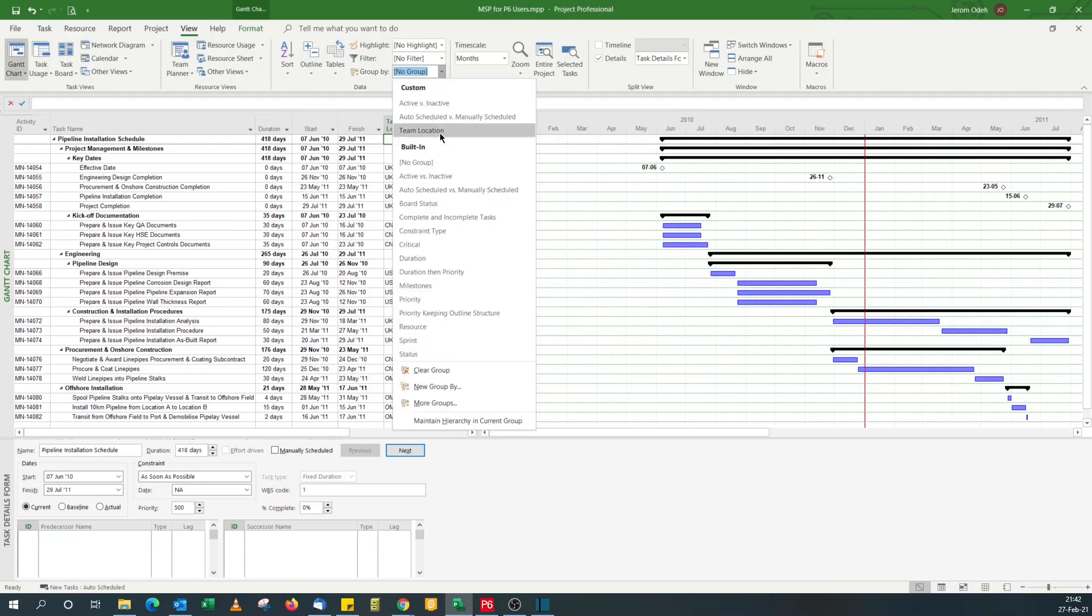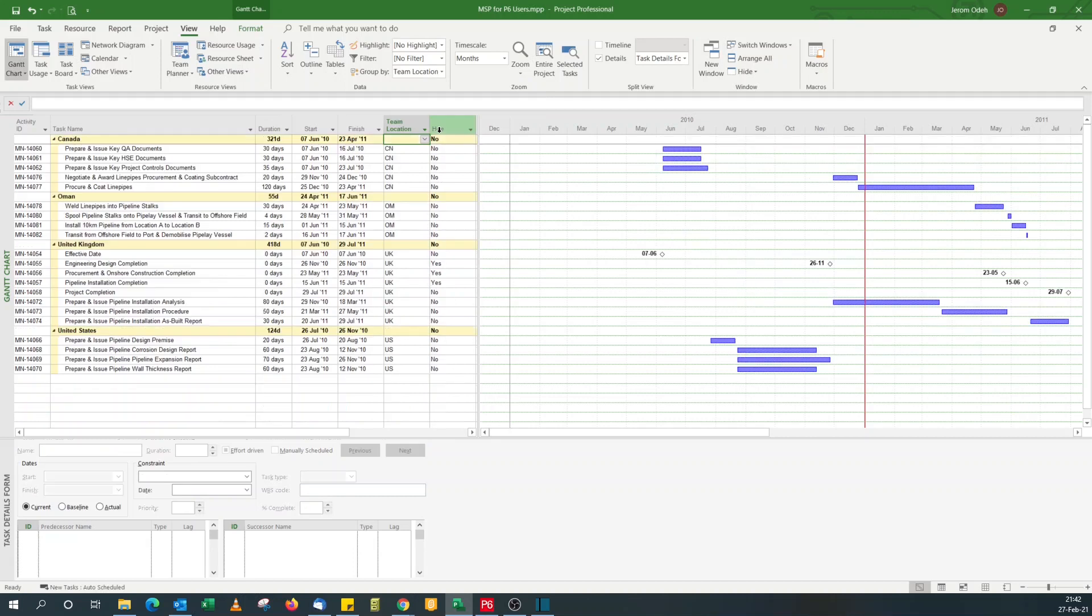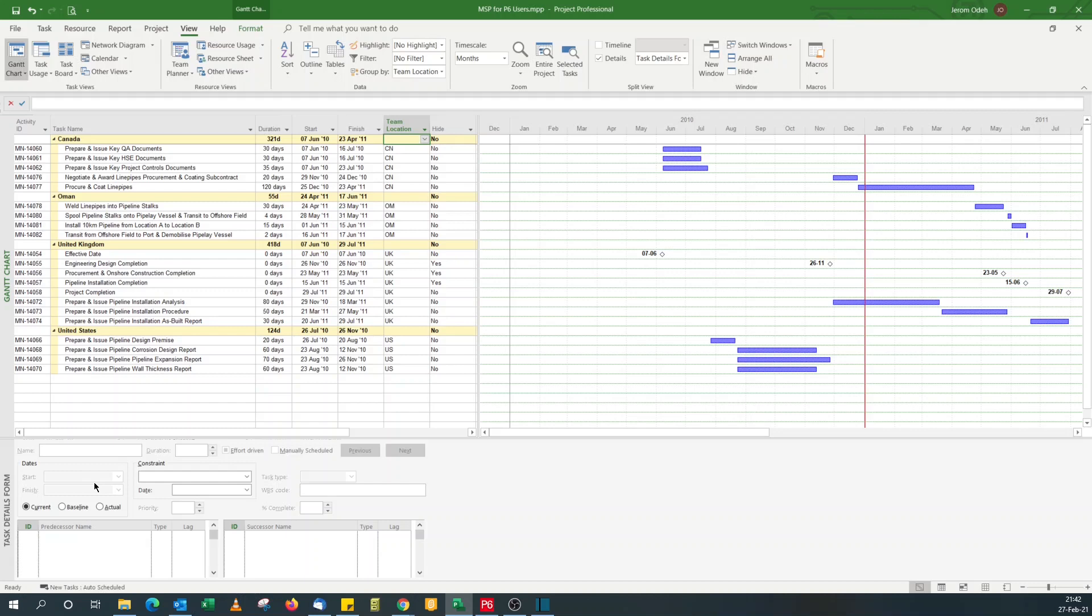You see it's there, team location, pick it up. As you can see, the group by team location.